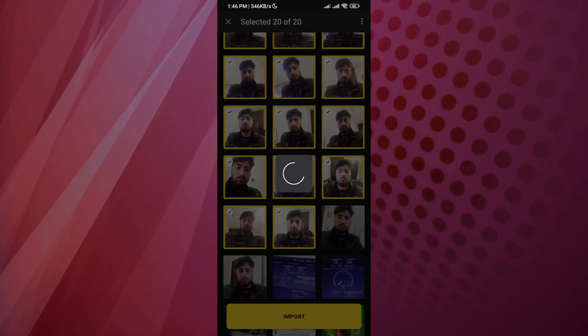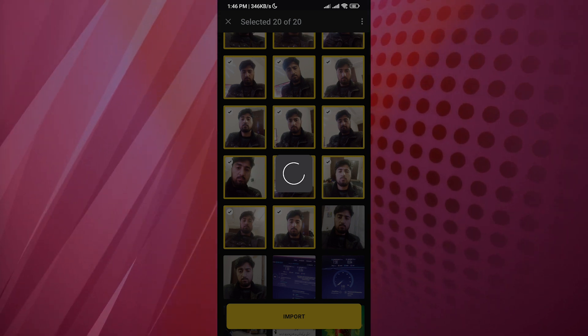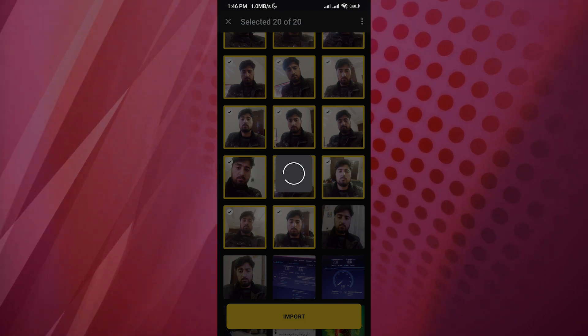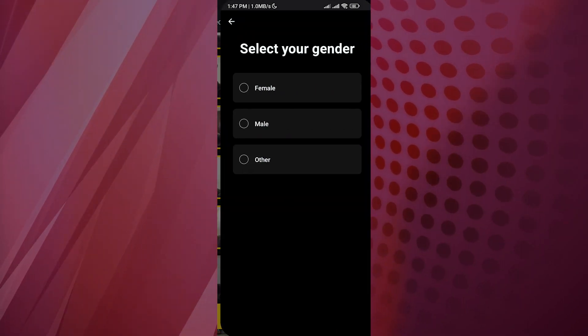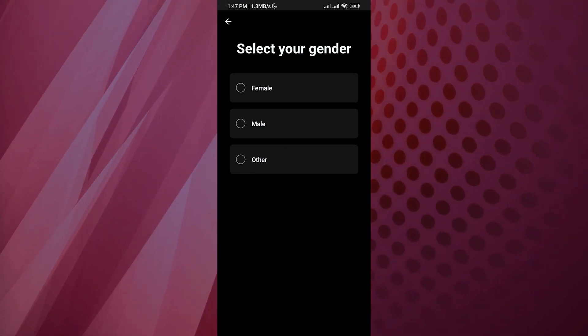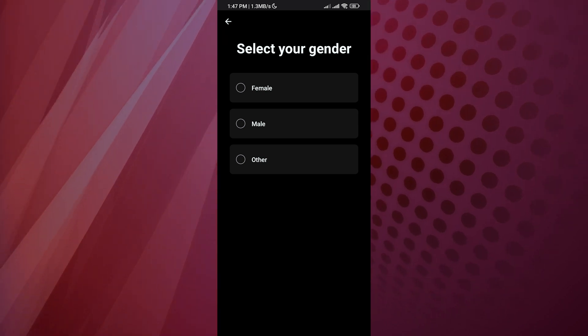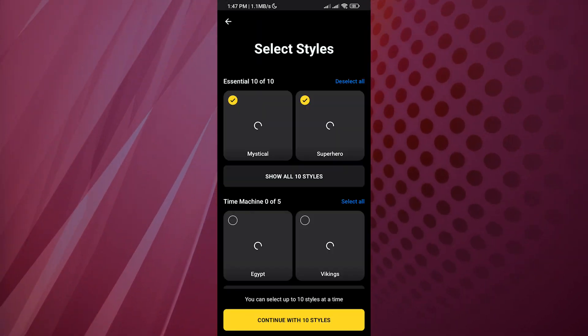Sometimes it would create something that doesn't even look like you. Sometimes it's going to be more like you, or sometimes it's too much of something you weren't expecting. Once the processing is done, you're going to select your gender.